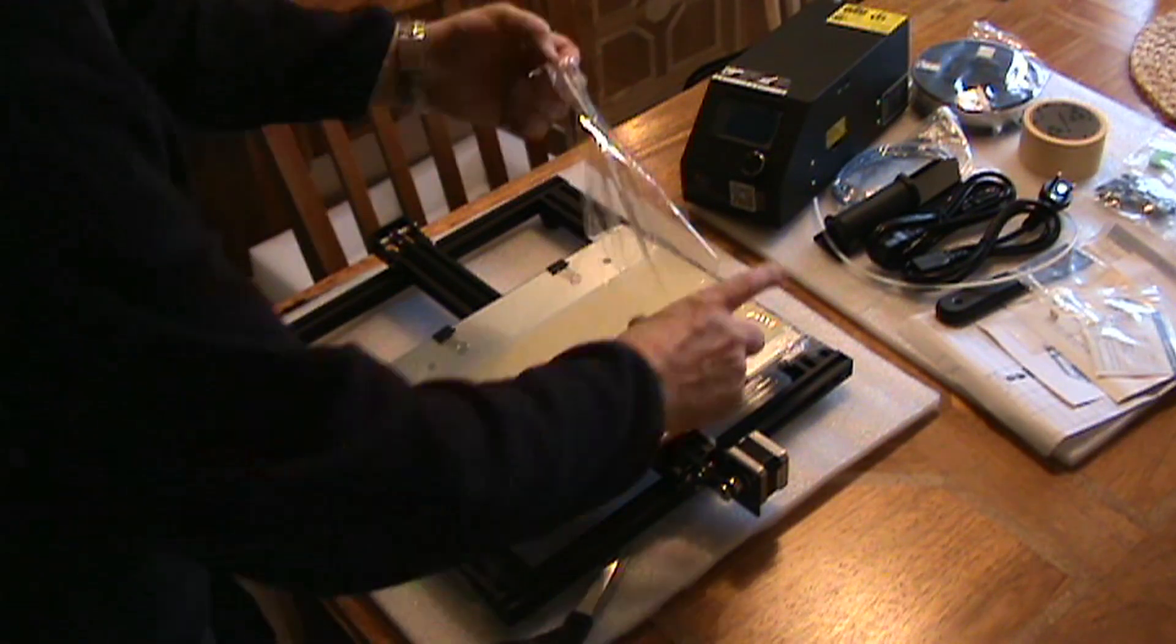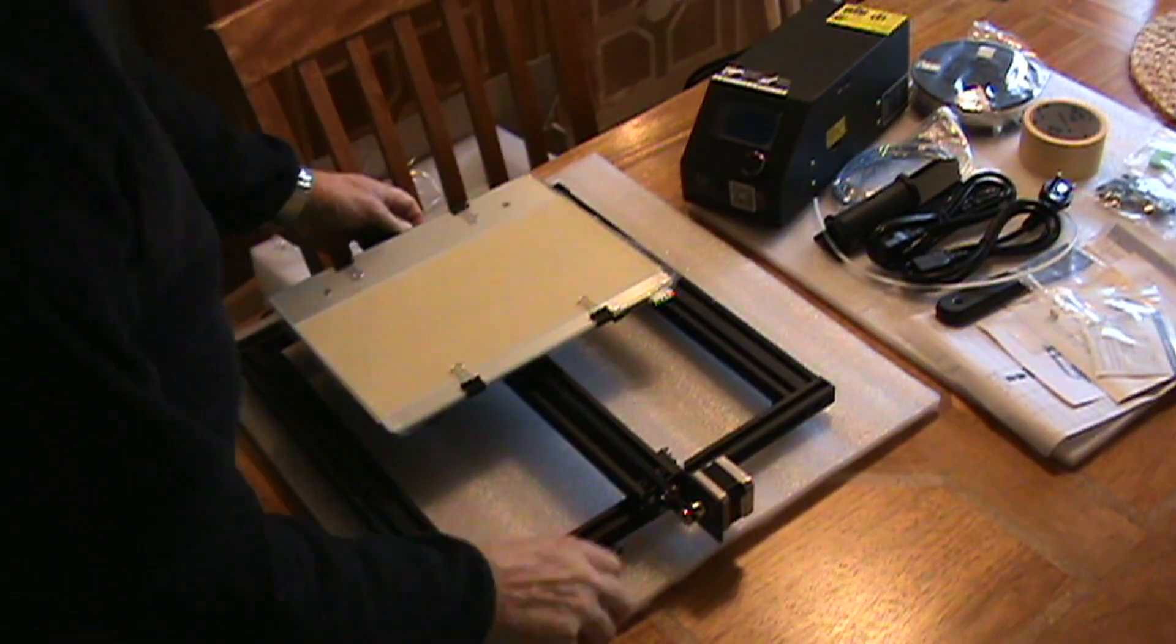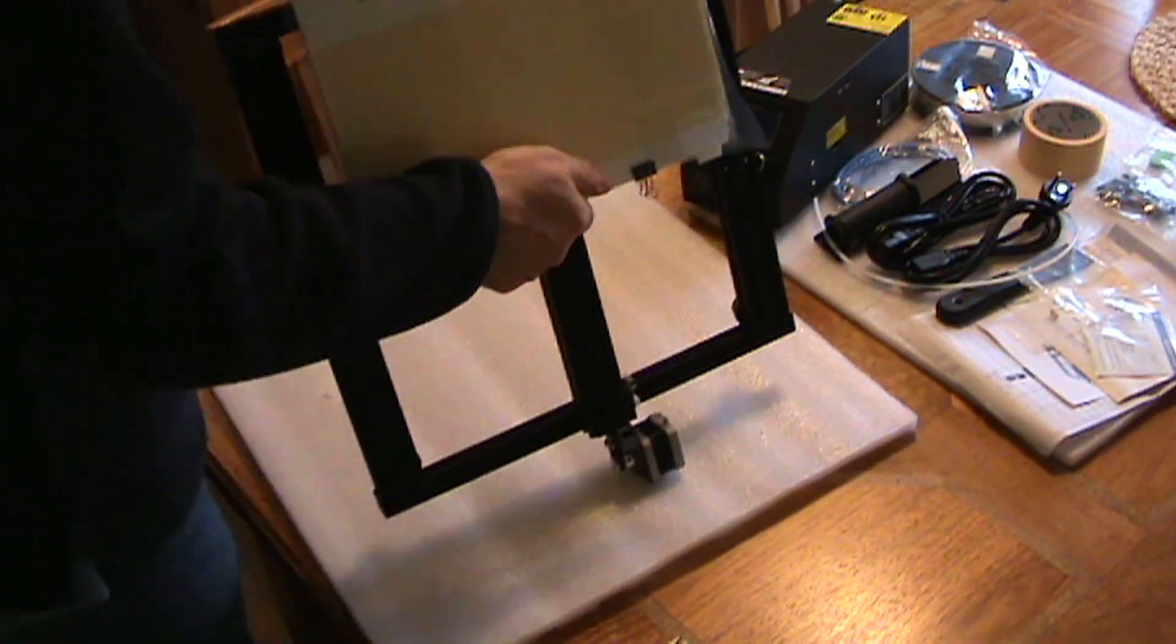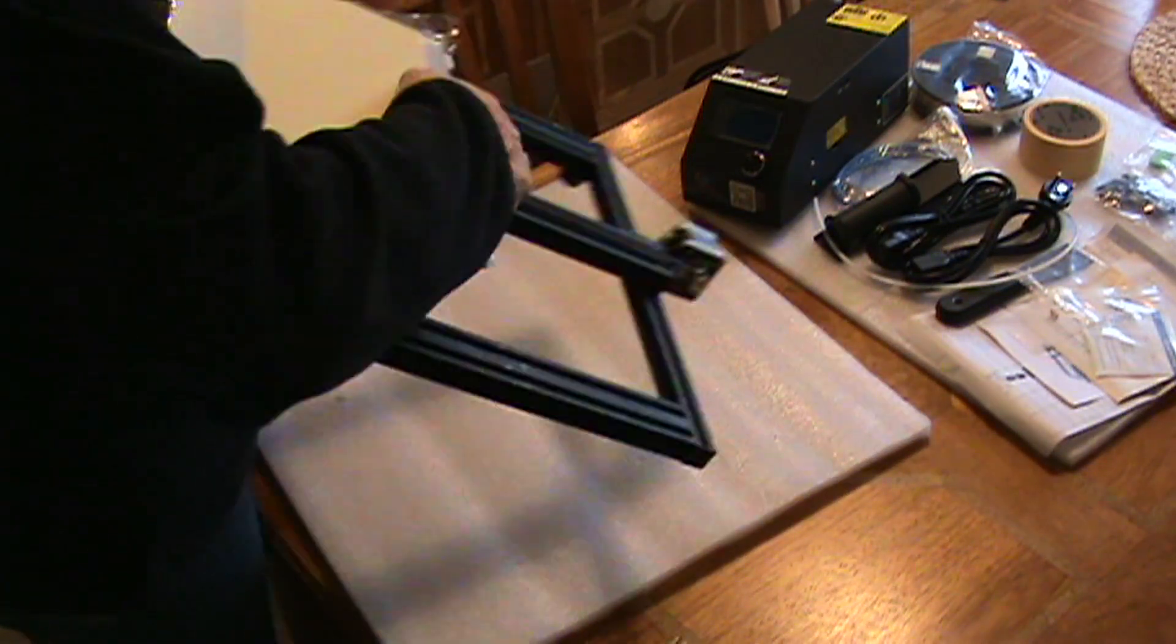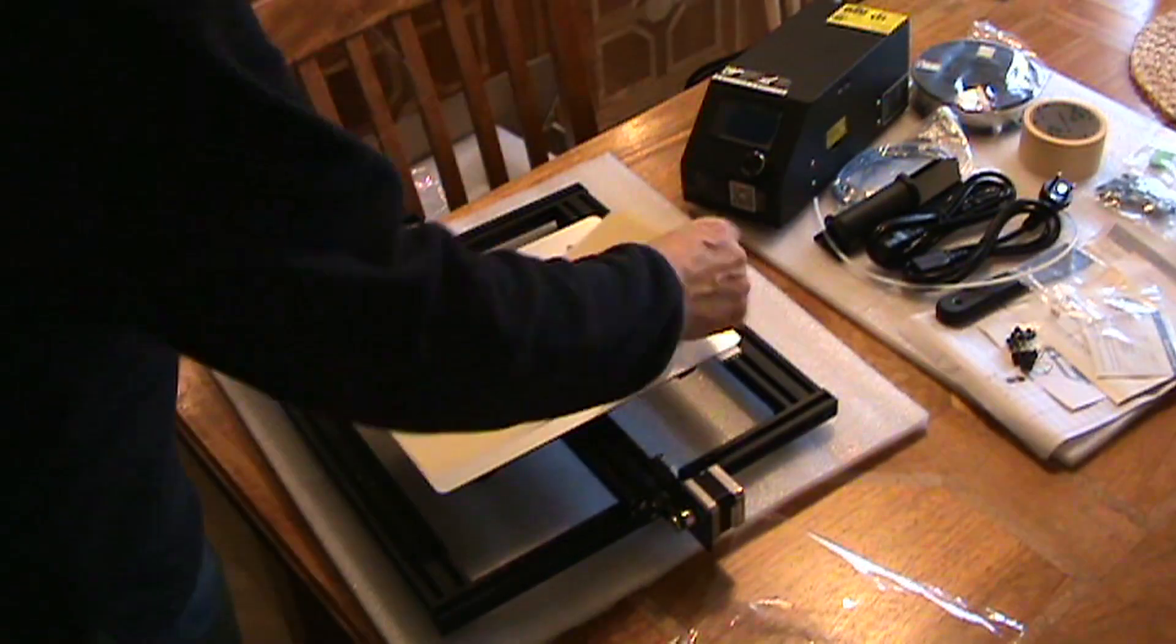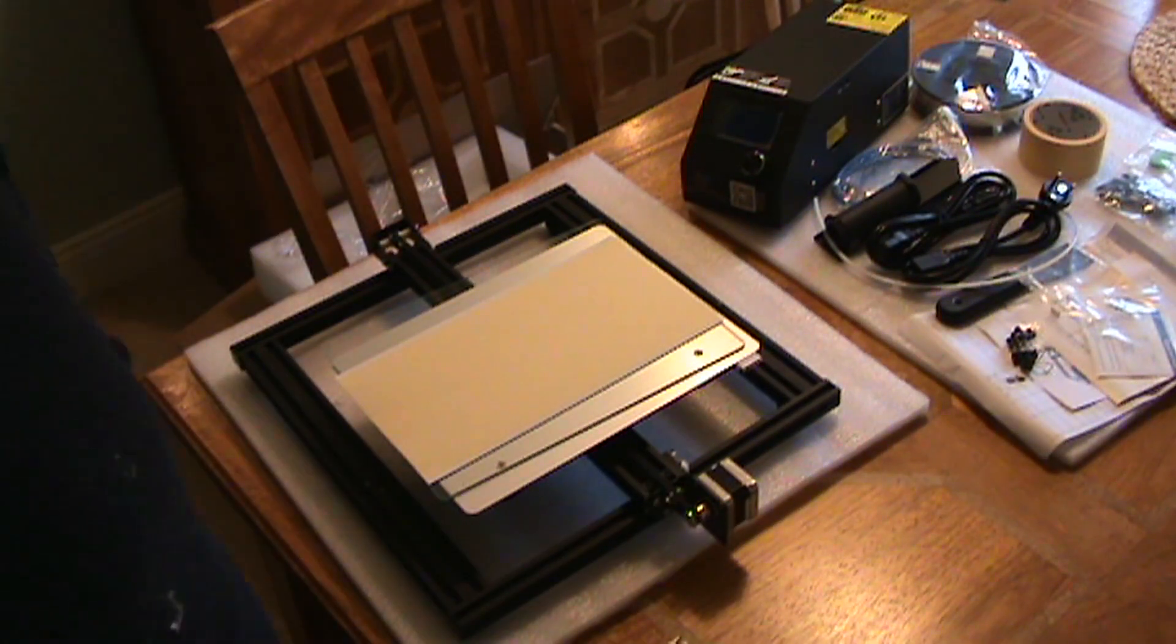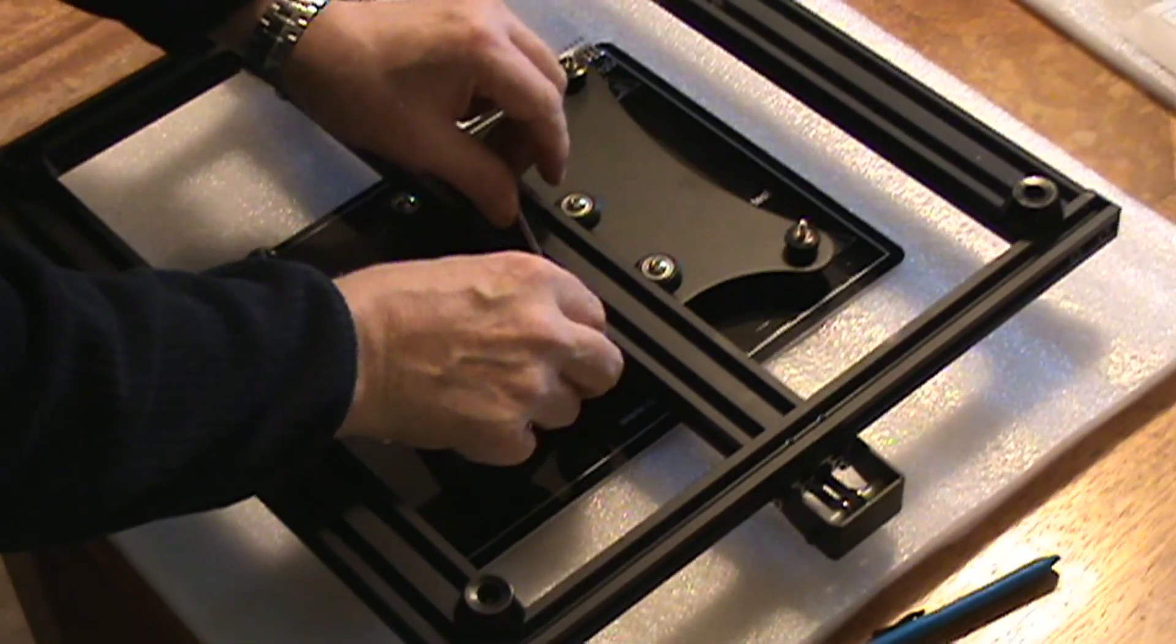The hotbed itself was well packaged. Glass was held in place with four bulldog clips and was covered in a protective film. So I took the bulldog clips off, the protective film off the glass. That all seemed to be in good order. Edges were nicely polished and rounded off on the glass itself.